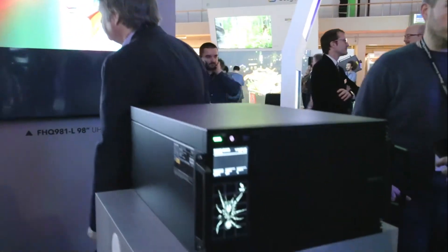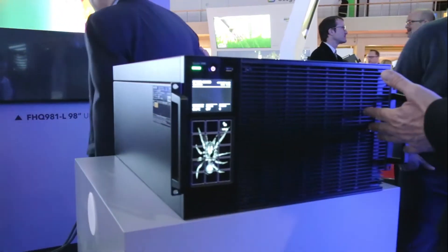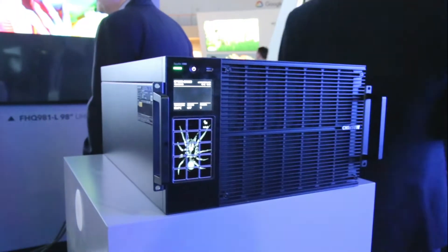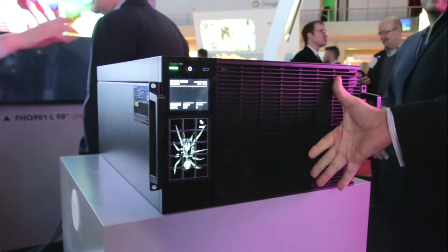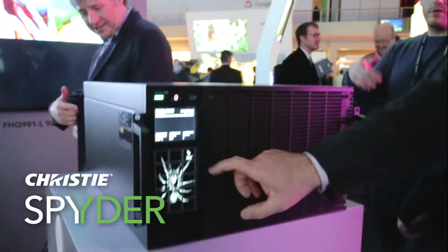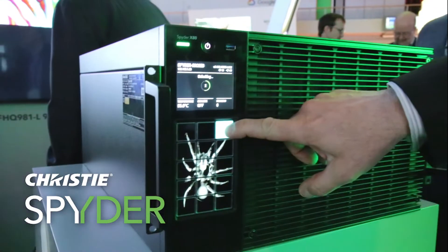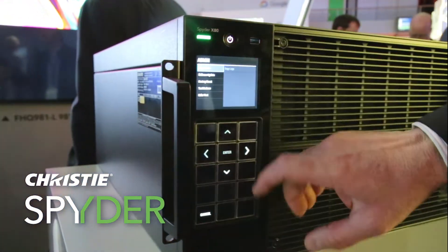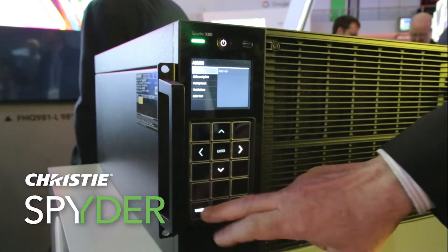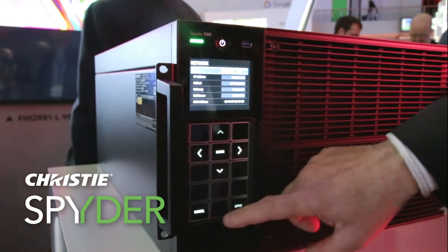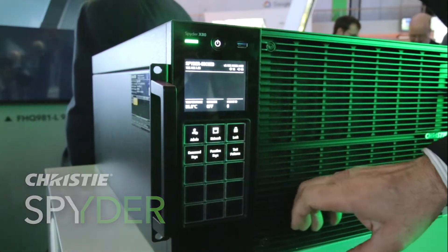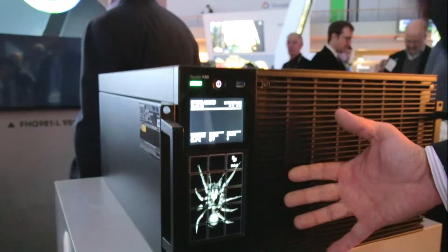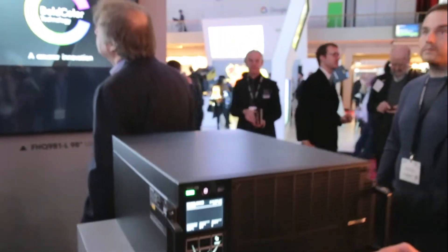We're going to take a look at the front side of the X80 here. It is six rack units long. We have a very versatile front panel with a lot of different functionality — you can do administration, networking, and a lot of features from the front panel. You can lock it out, and of course when you lock it out you have the Spyder over here.